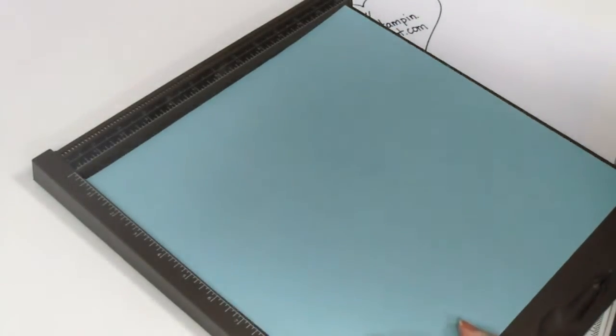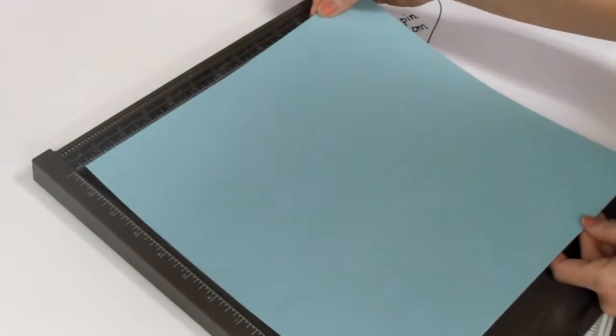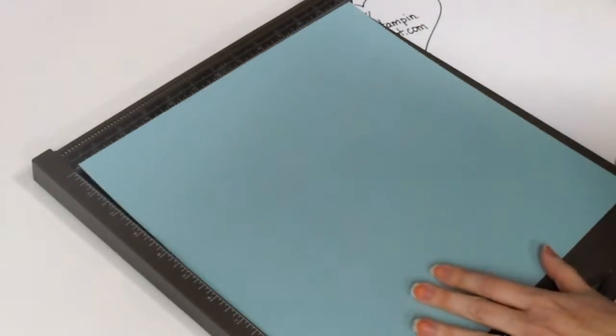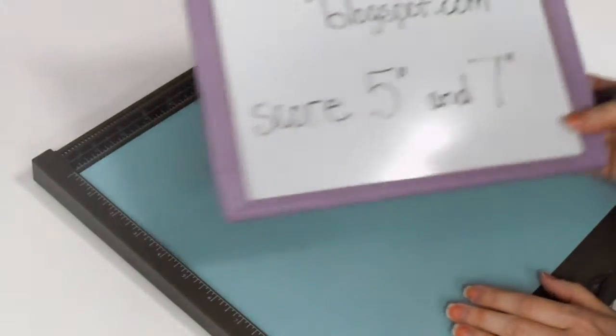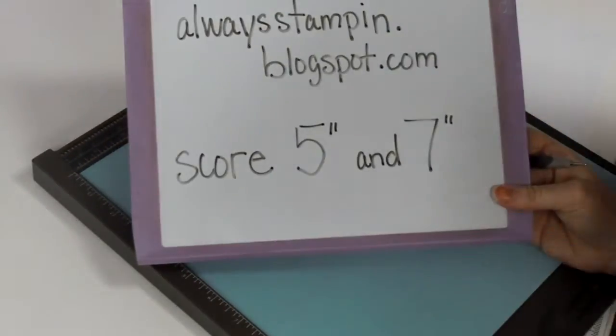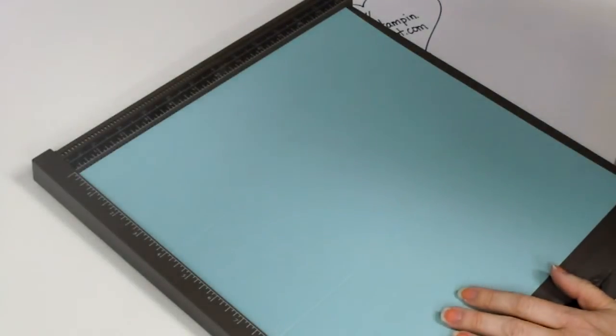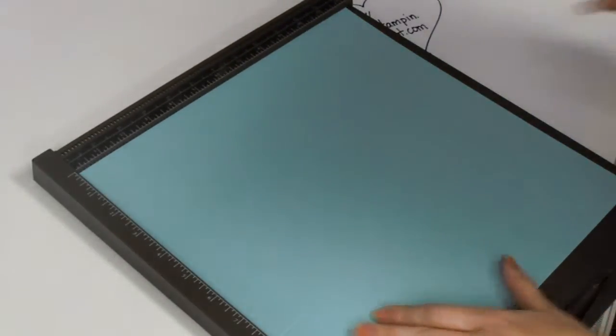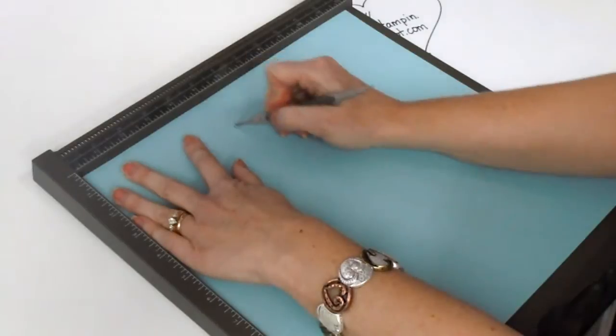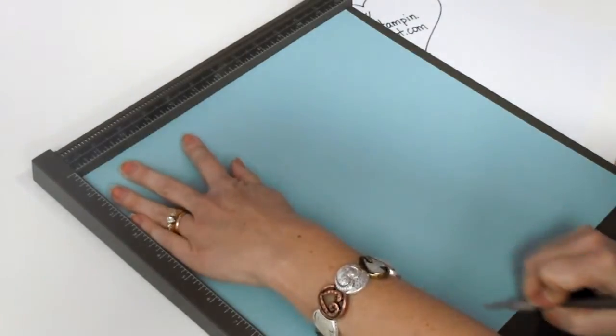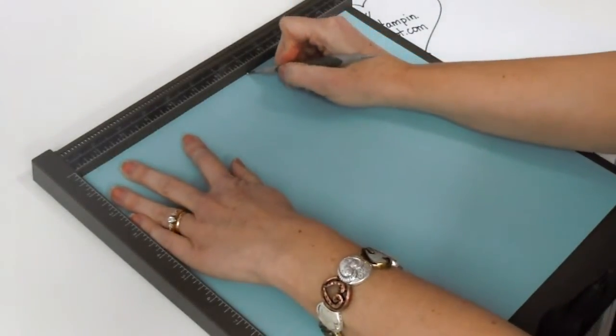Then you're going to quarter turn your cardstock, and you're going to score it at 5 inches and 7 inches.